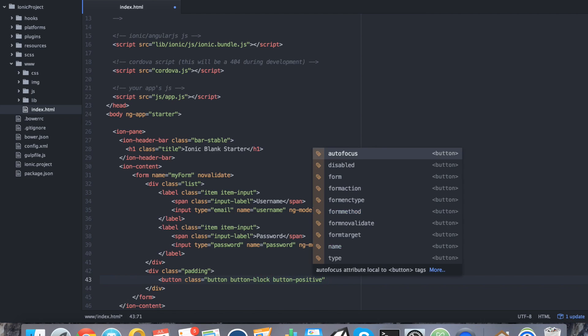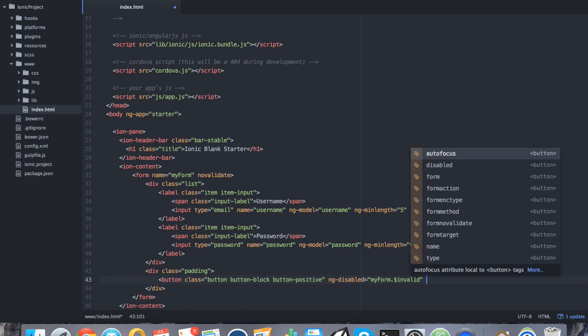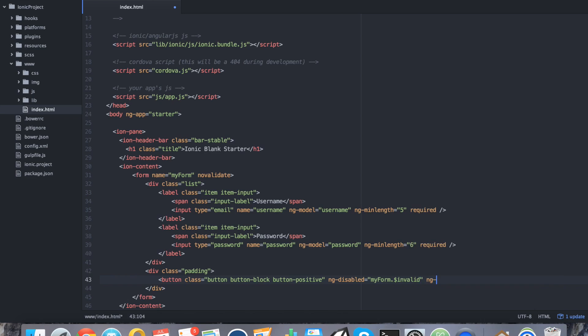As far as validators go, we want to say ng-disabled. And then we want to give it a boolean statement. Because the ng-disabled, if it's true, then the button will be disabled. It will be present, but it won't be clickable. We need to give it a situation where it's valid or invalid. What we're going to do is say myForm.$invalid. By saying that, all of our rules must be valid. Otherwise, it's going to be invalid. And then we're going to say ng-click equals submit and we'll create our controller later. We'll pass in the username of the form. We'll say submit and close it off.